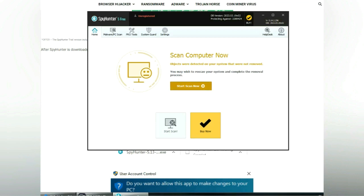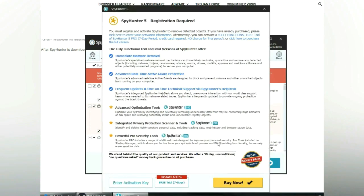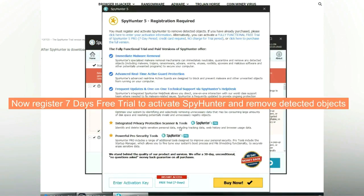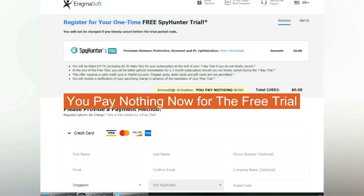Click start scan now. Click next once scan completes. Now register seven days free trial to activate SpyHunter and remove detected objects. You pay nothing now for the free trial.